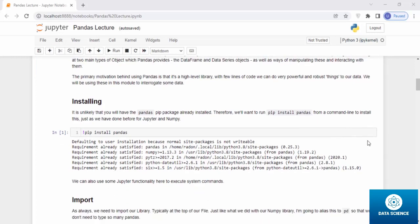Installing. It is unlikely that you will have the pandas pip package already installed, therefore we will want to run pip install pandas from a command line to install this, just as we have done before for Jupyter and NumPy.